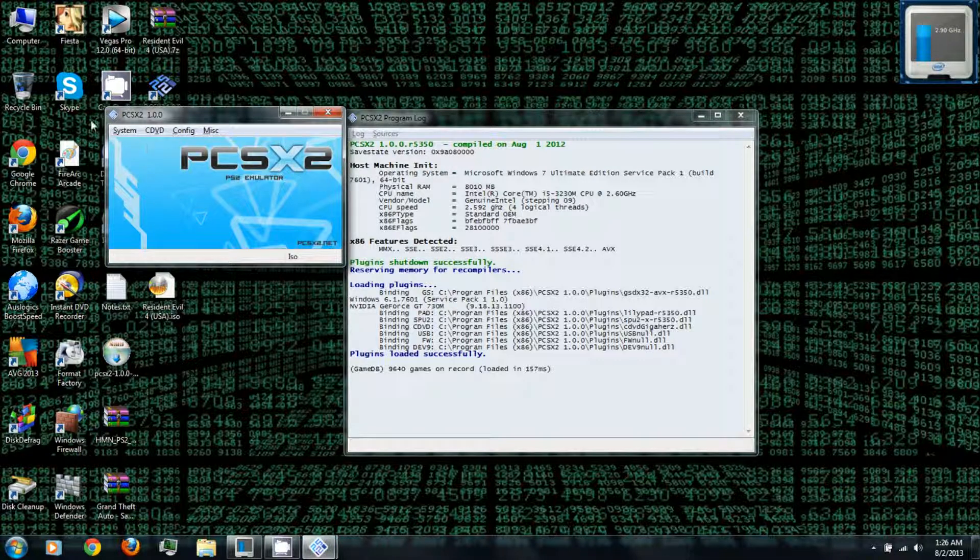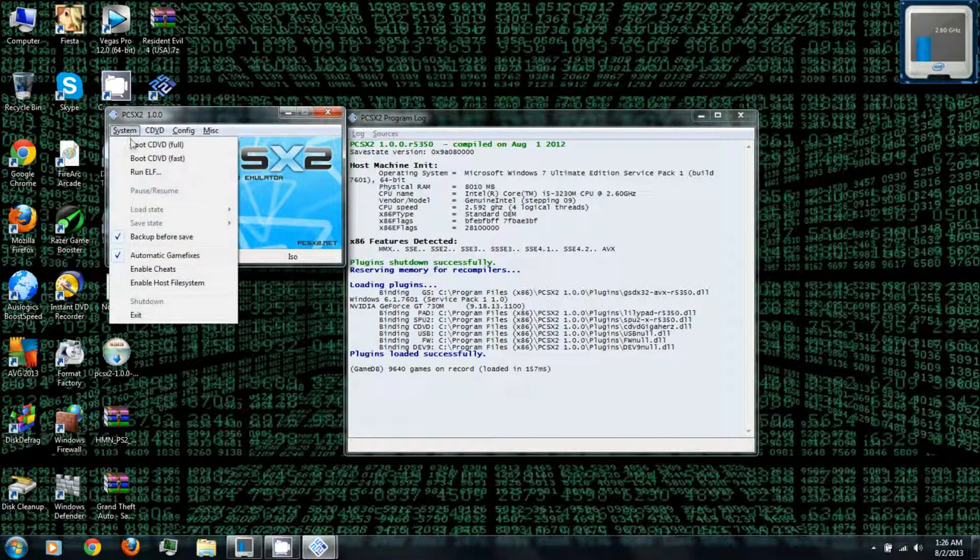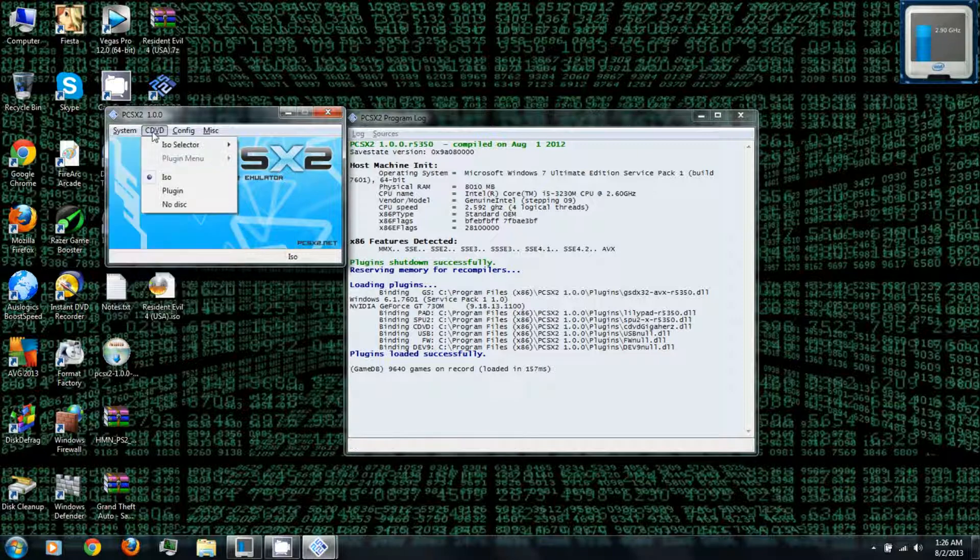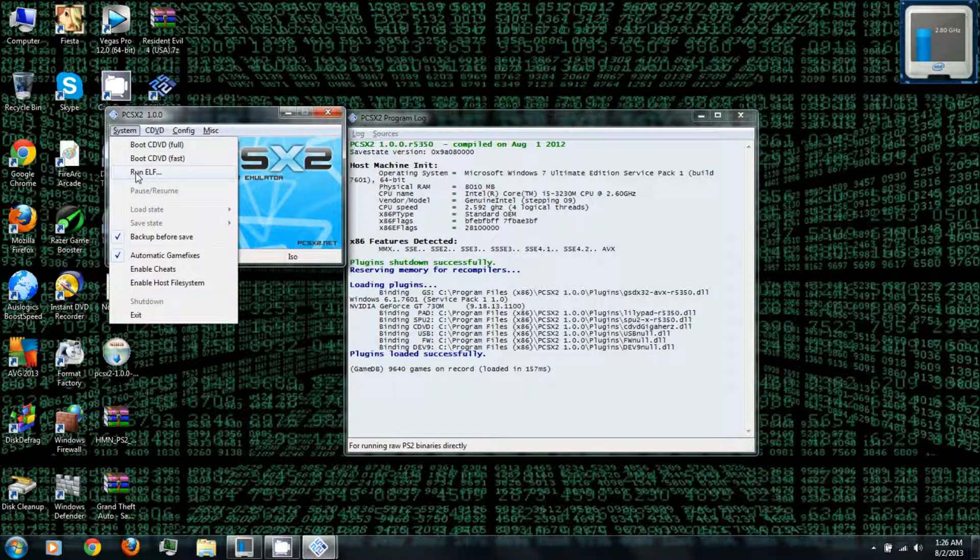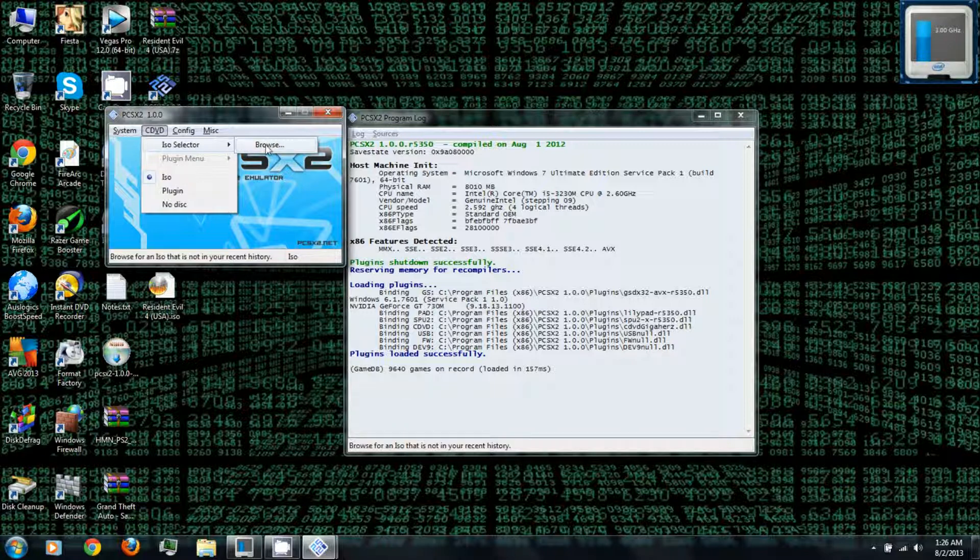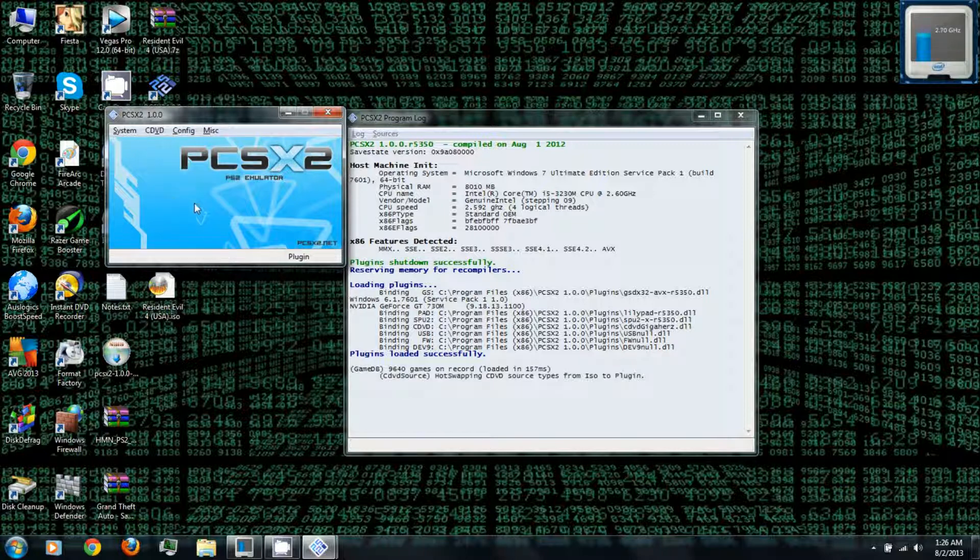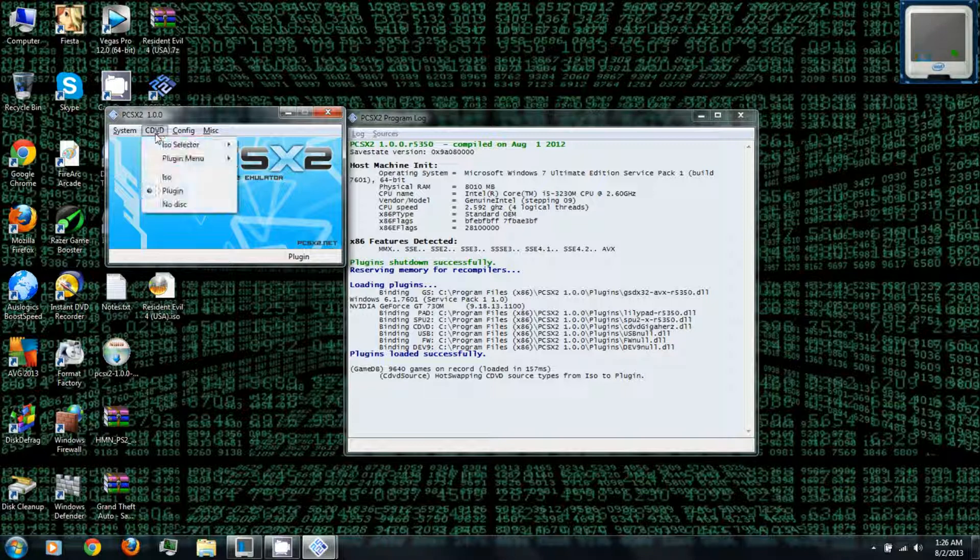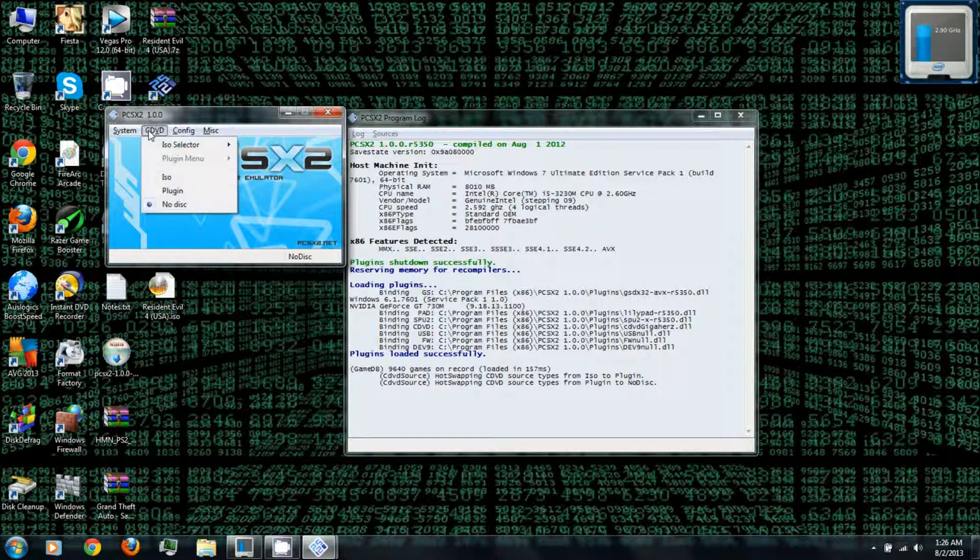And there you go, there's PCSX2. Now under system is where you can boot your PlayStation 2 games or ISOs, as well as ELF files. And under CDVD it's where you can use the ISO selector. You can browse ISO games, or you can go to plug-in and that's where you can boot PlayStation 2 games from your disk drive. Or under no disk, you can boot into your PlayStation 2 BIOS and check that out.